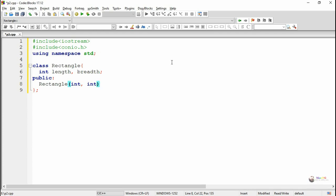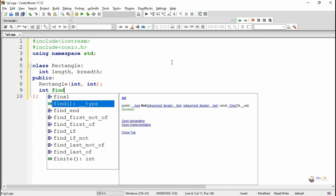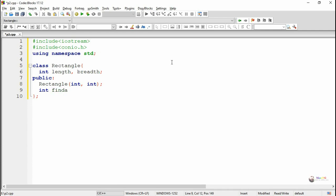The constructor takes two integer parameters, so it is a parameterized constructor. Then we declared another member function named findArea, which is used to find the area of the rectangle and return the result. So the return data type of findArea is int.